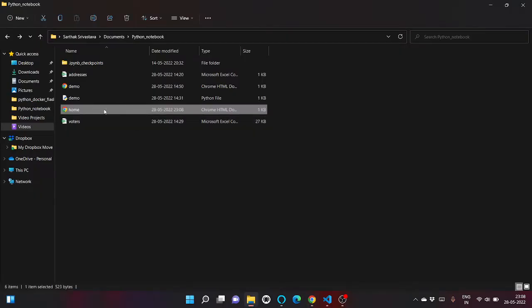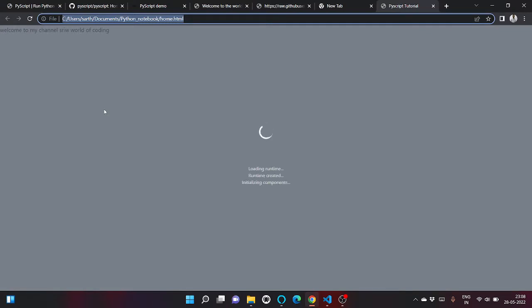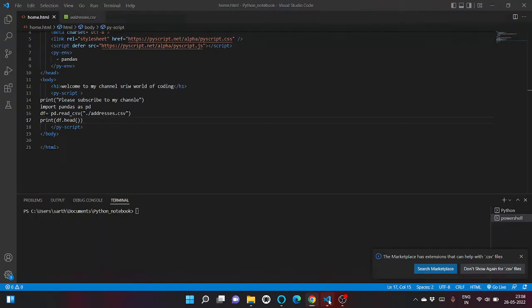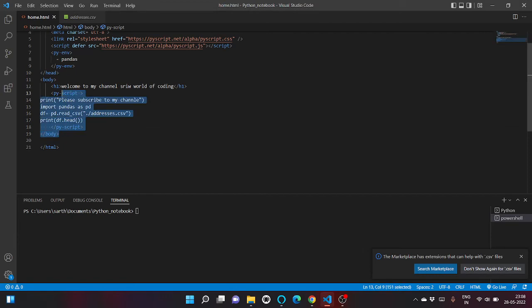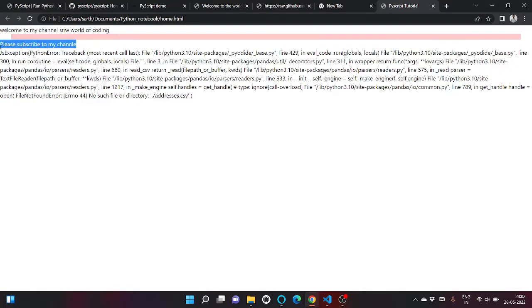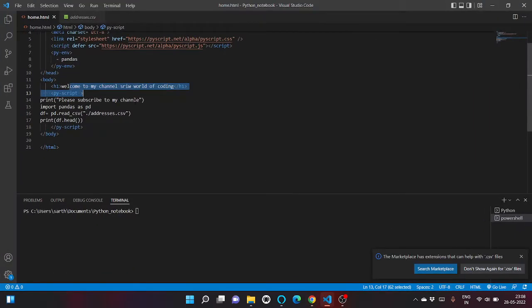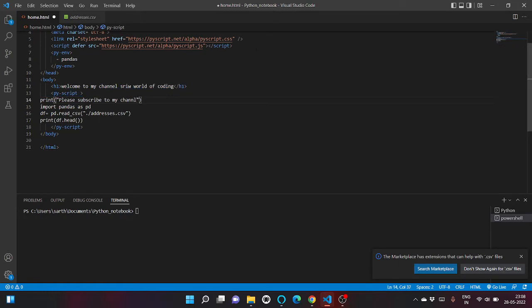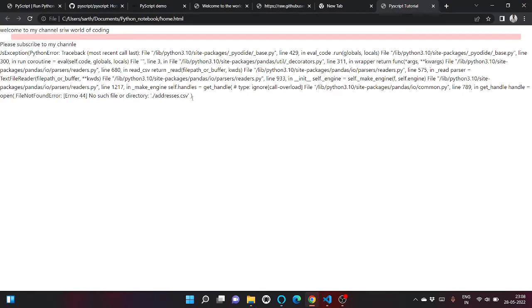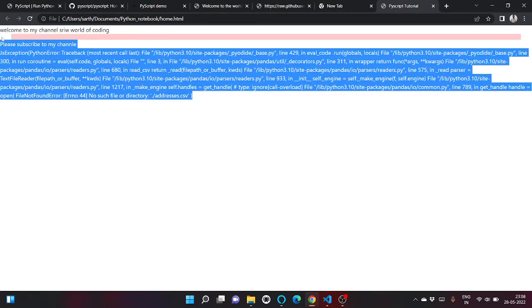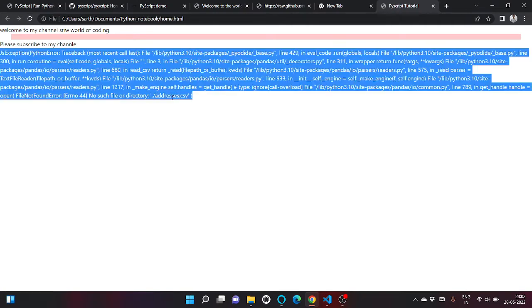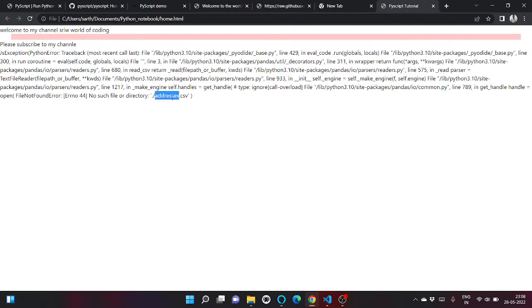Let's see how home.html looks like. So as you can see here, this is our header one tag which is present - 'Welcome to my channel' - and this is our print statement 'Please subscribe to my channel.' As you can see, there is an error that no such file or directory is present addresses.csv.